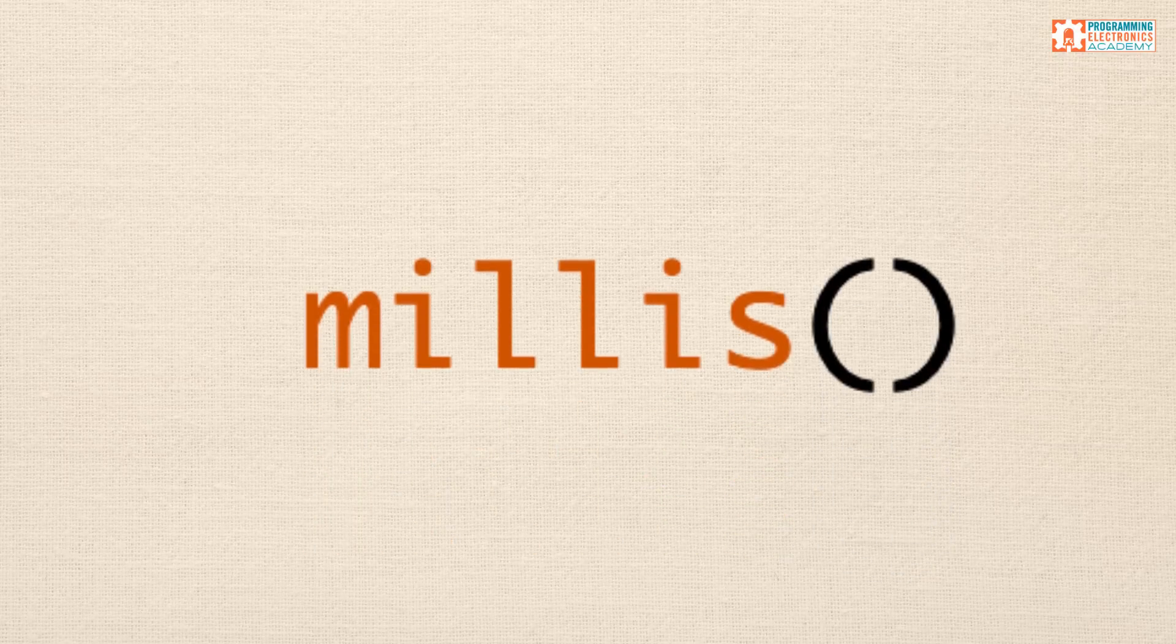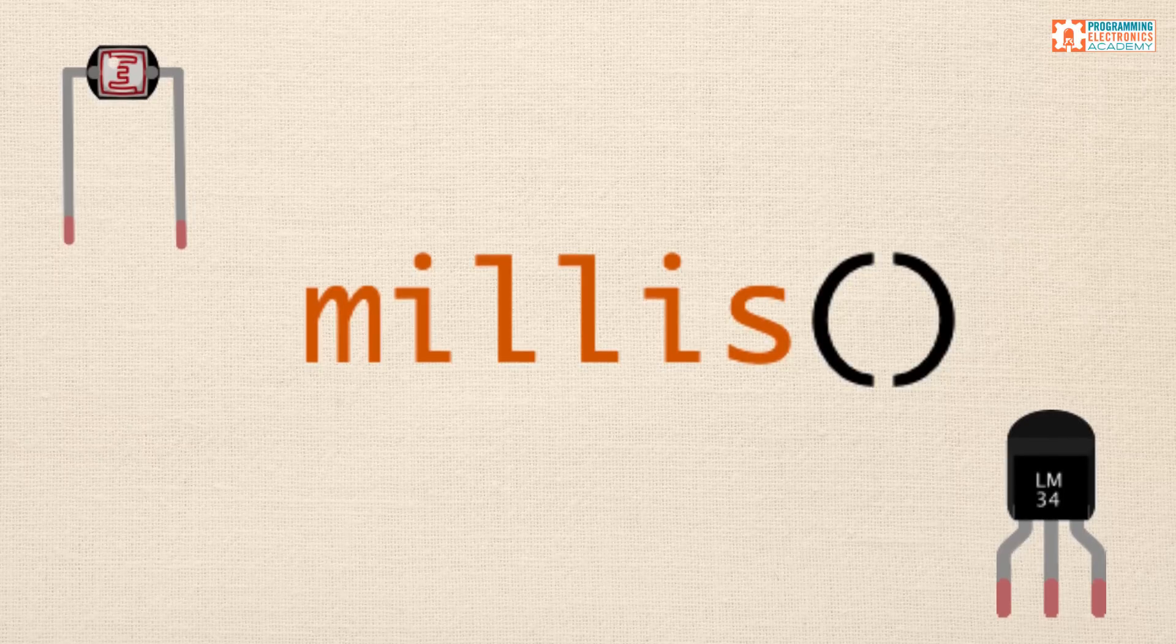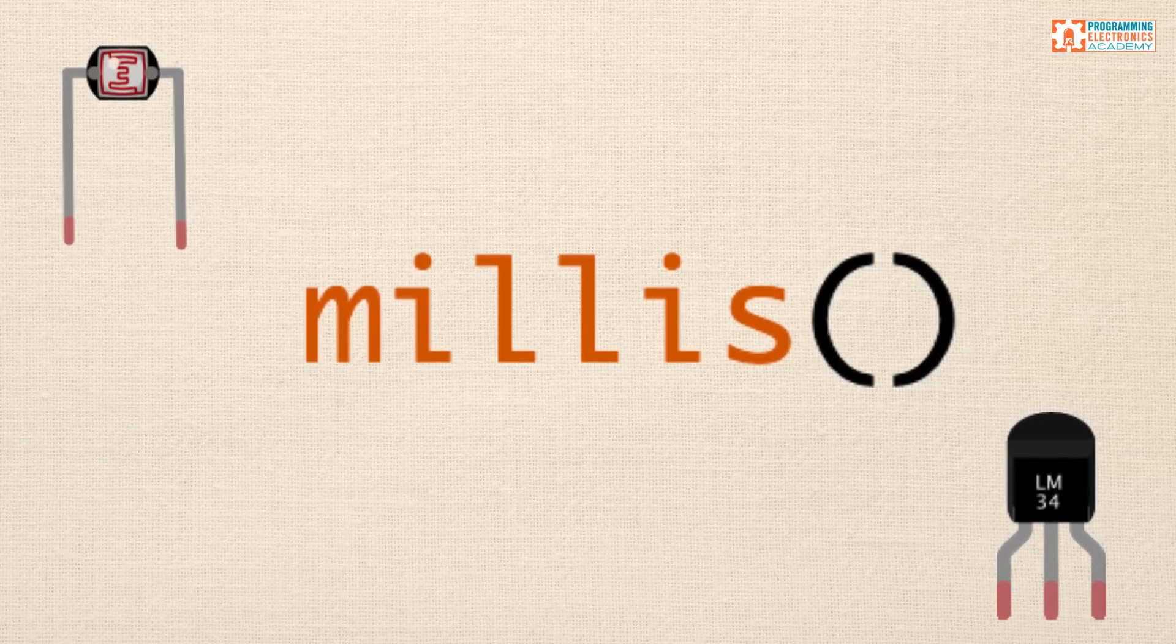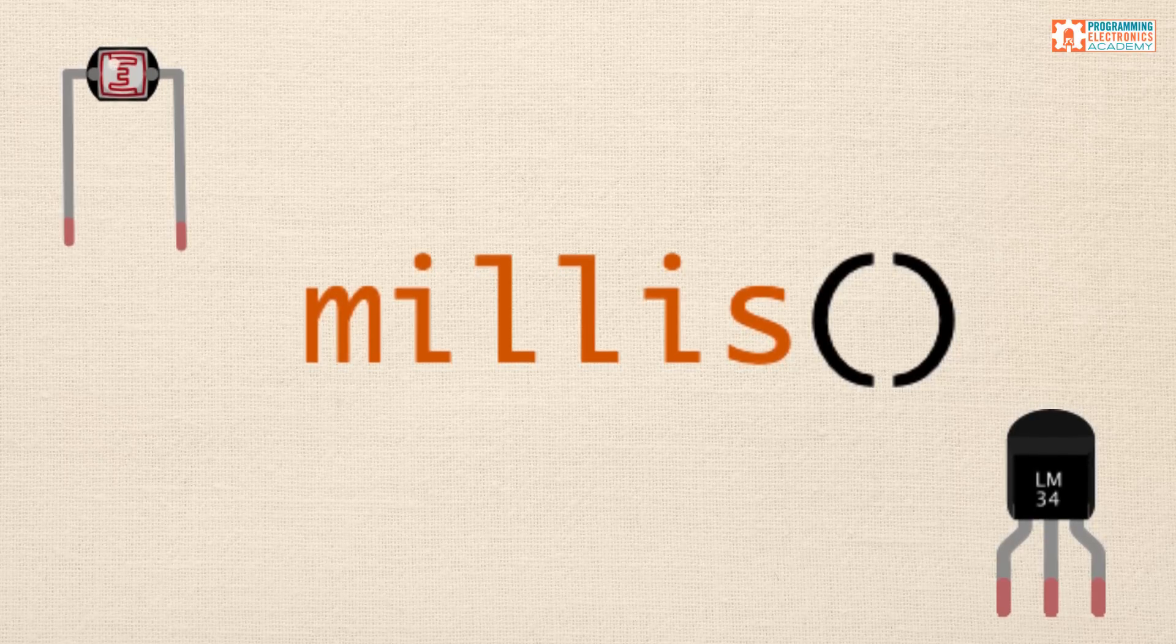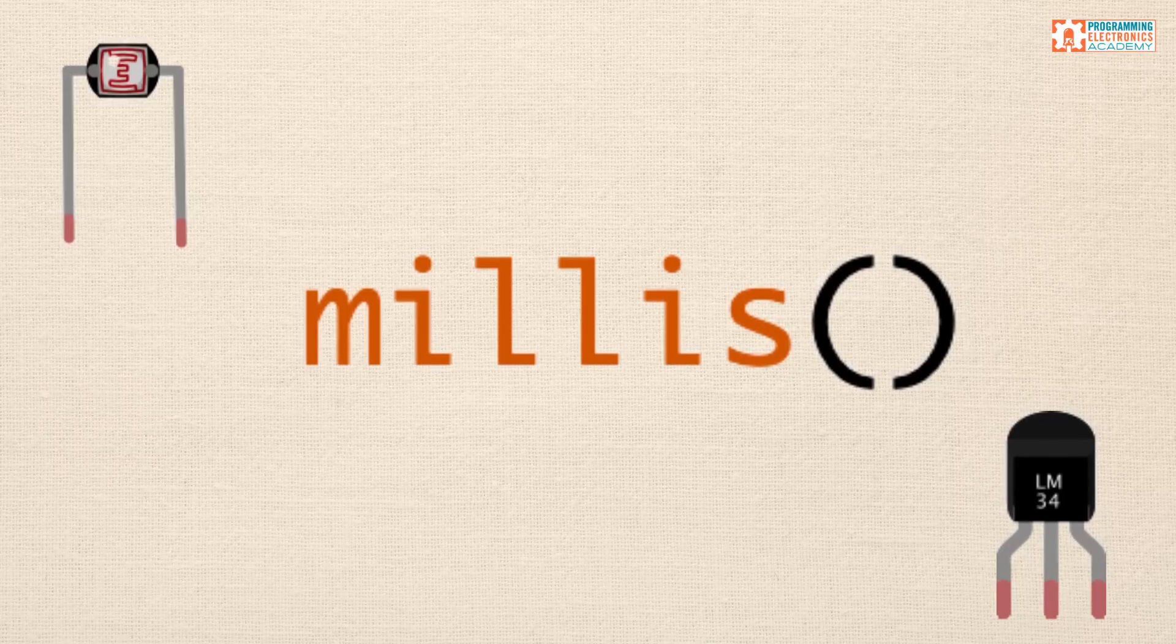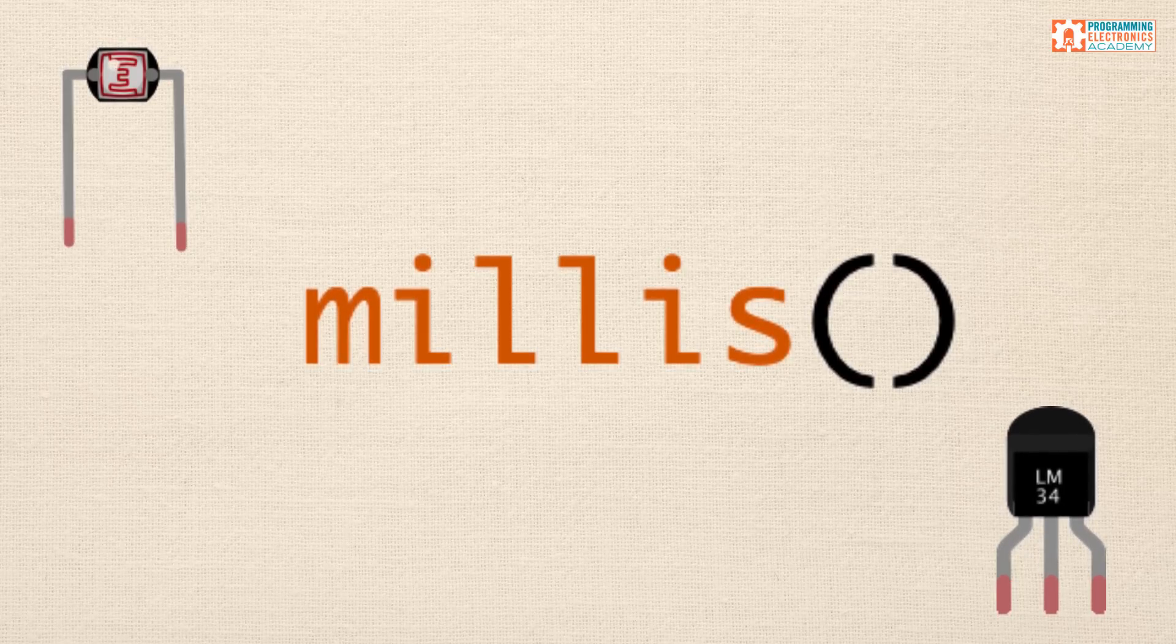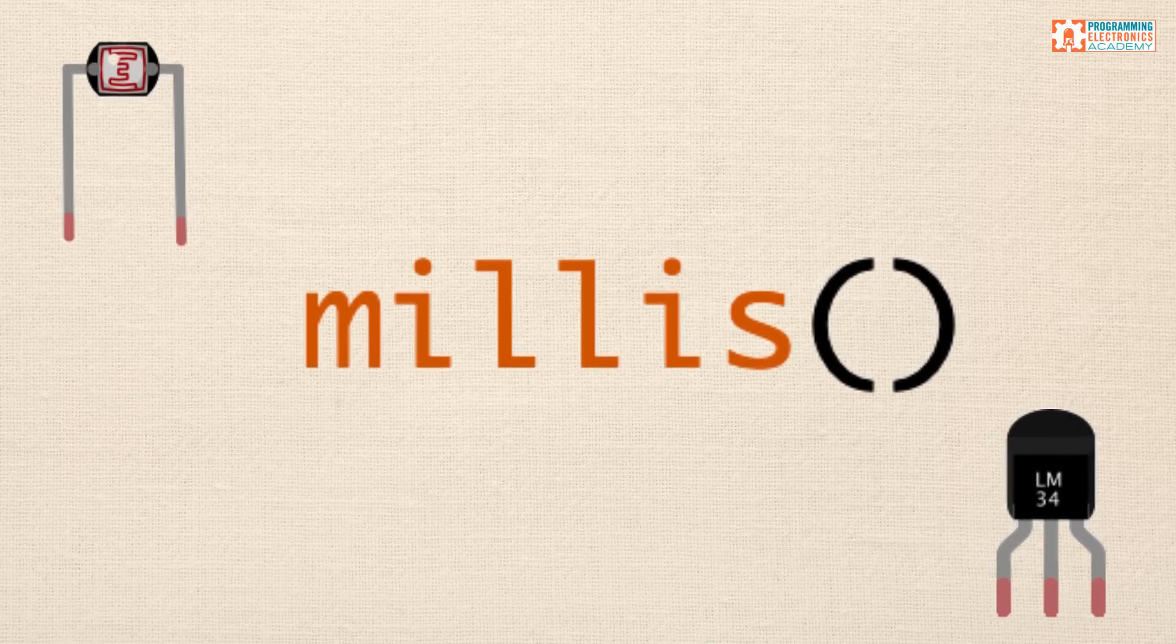Now, in this lesson, we are focusing on demonstrating how to code timed events with Arduino. So, I'm not going to go into setting up the LDR and temperature sensor circuits. So, just assume that I have them wired up. But if you're wondering how to do that, definitely check out the ProgrammingElectronics.com website for lessons on setting up different circuits. All right. So, let's go ahead and jump into the Arduino IDE and start coding this thing from scratch.